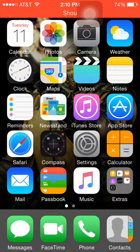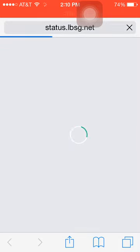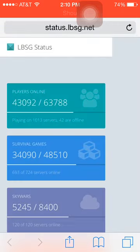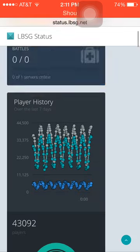So you're going to go to your Safari and type in status.lbsg.net and it's going to bring you to a page that will look like this. It says players online, survival games, Skywars, Spleef, and Walls. You can look at that and see what you need to know, but really you want to scroll down.